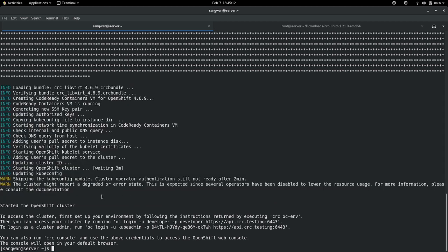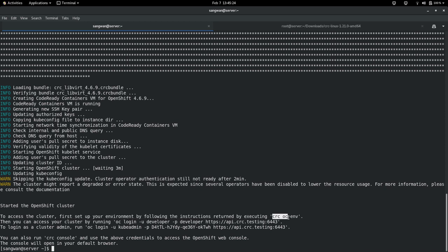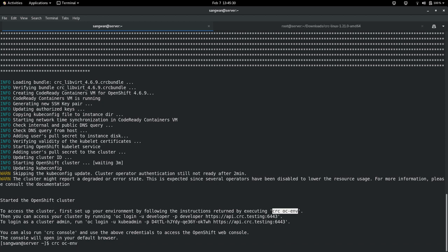After that, you will get these details on your system: Start OpenShift cluster. To access the cluster, first set up your environment by following instructions, by executing crc oc-env. This is what I'm doing in front of you right now. This will set up the environment.